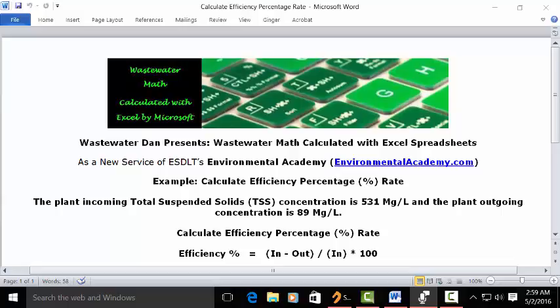Wastewater Dam presents Wastewater Math Calculated with Excel Spreadsheets, a new service of ESDLT's Environmental Academy at environmentalacademy.com. Today's example: calculate efficiency percentage rate.